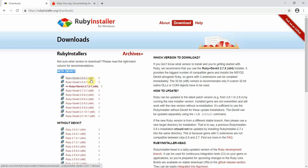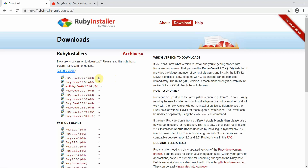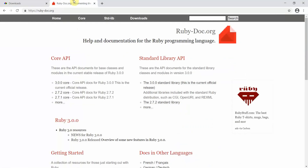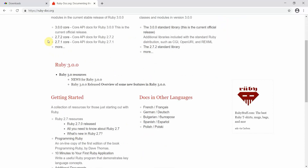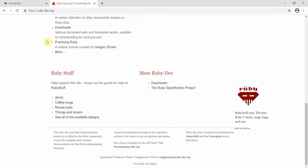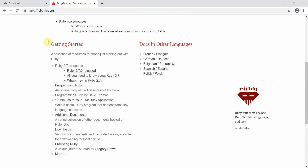Depending on your requirement — 32-bit or 64-bit — download the appropriate installer. The installer will take some time but it's a straightforward process. You can also refer to the documentation at ruby-doc.org. These are two useful documentation sources to reference as you proceed.